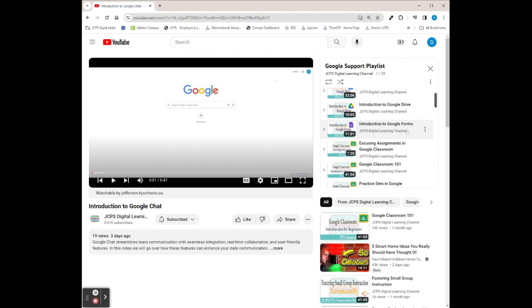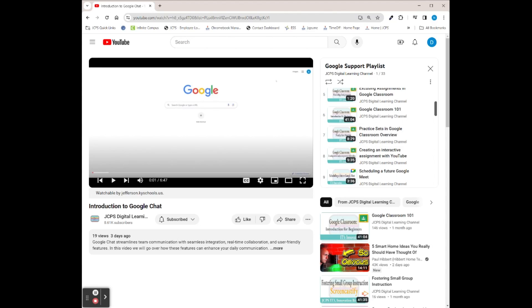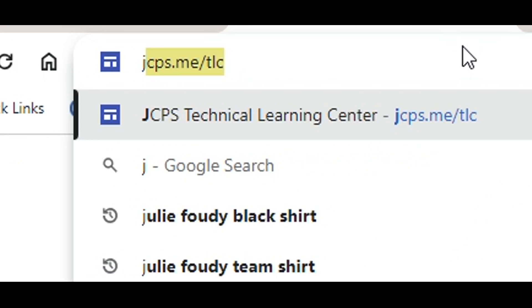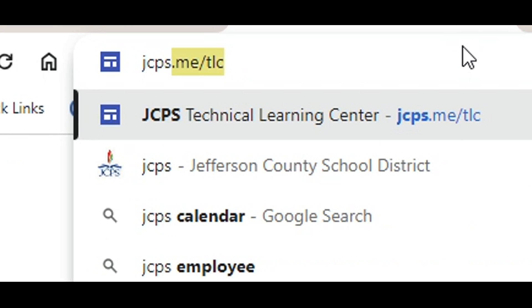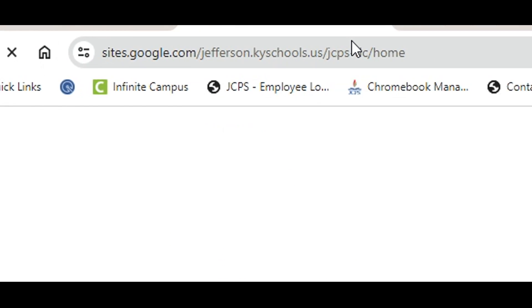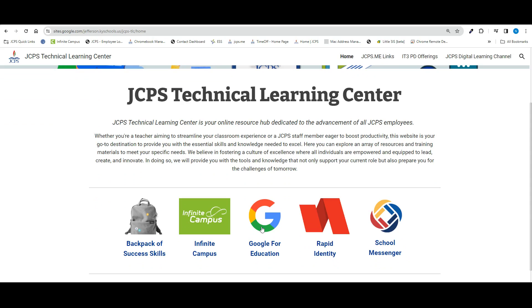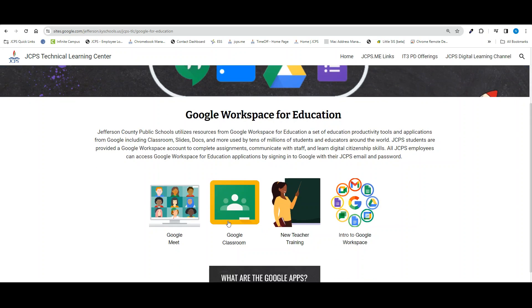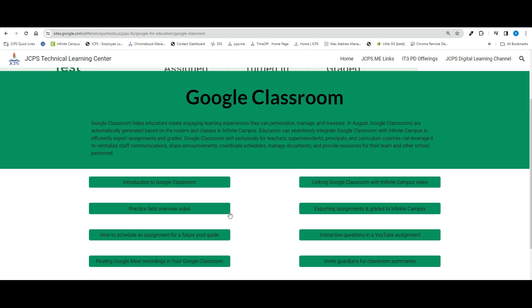You can scroll through our Google support playlist to find and view our video on practice sets and creating interactive assignments with YouTube. You can save the playlist to your library to reference at any point in time. You can also find our trainings and videos at jcps.me/tlc selecting Google for Education in Google Classroom.